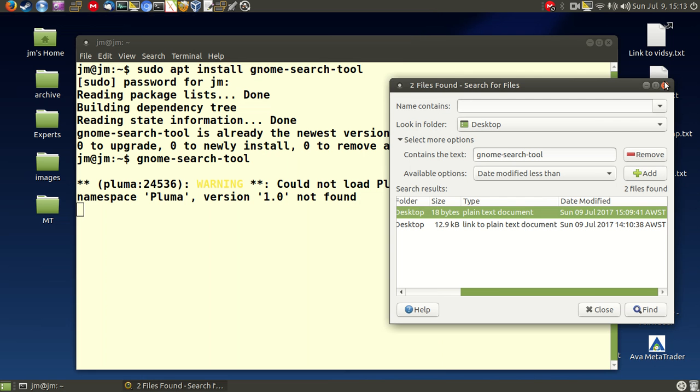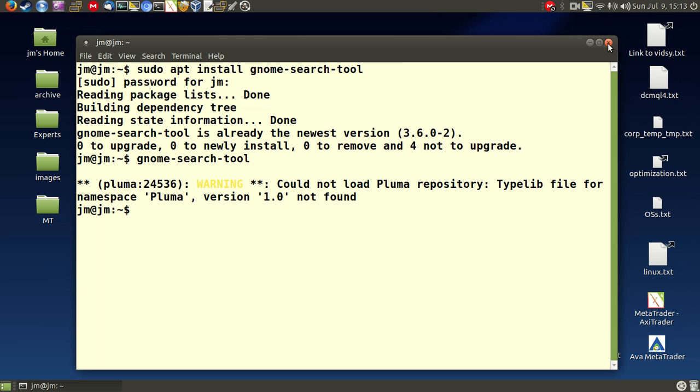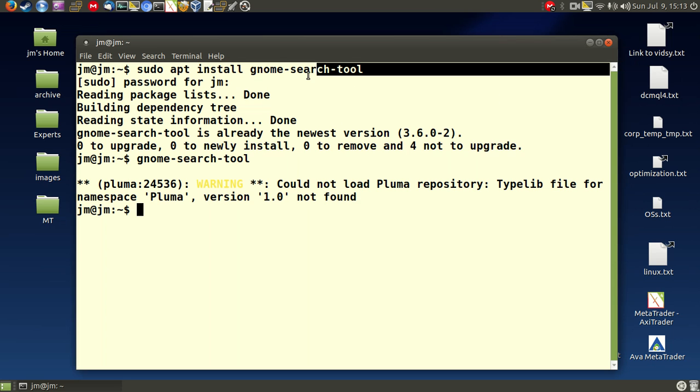So that's pretty much it in a nutshell guys. Just a super simple and quick easy way to find text within a text file in Linux Mint, Ubuntu and many other Linux distribution flavors. So cheers guys, hope you've enjoyed.